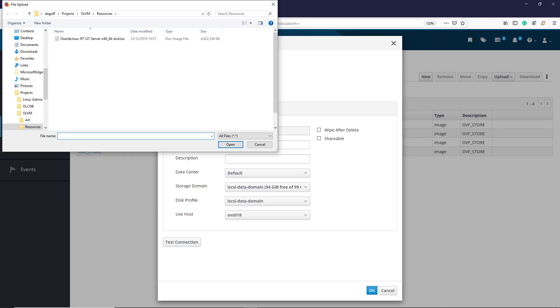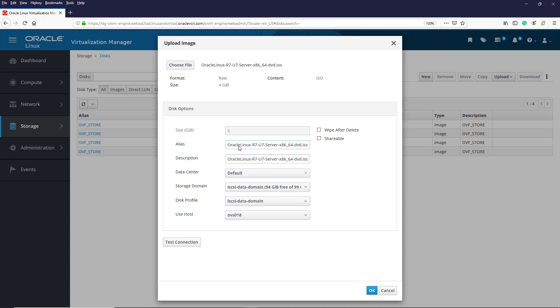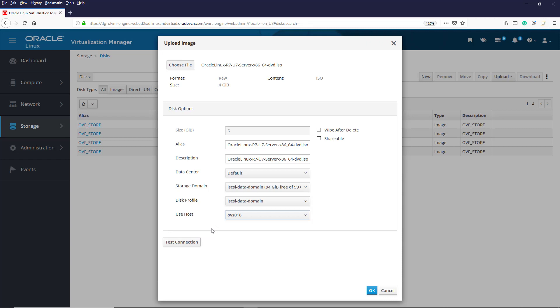In this case, the ISO file I want is an Oracle Linux 7.7 disk image. I keep the default selections in the Disk Options fields. We could change the data center, storage domain and host to use, but for now we will leave them as they are.